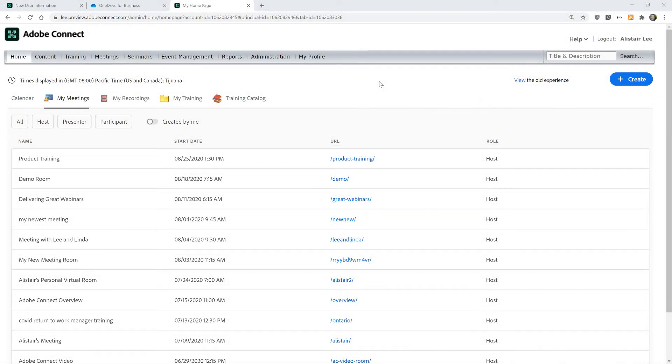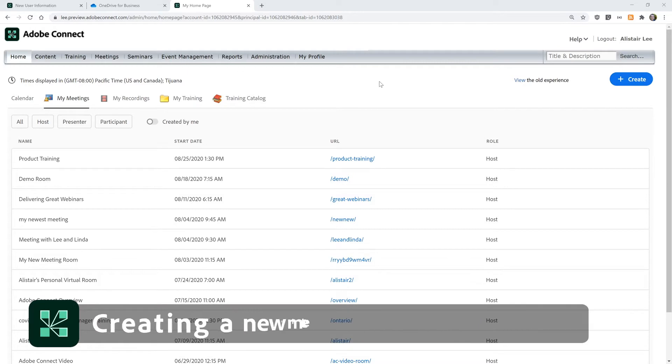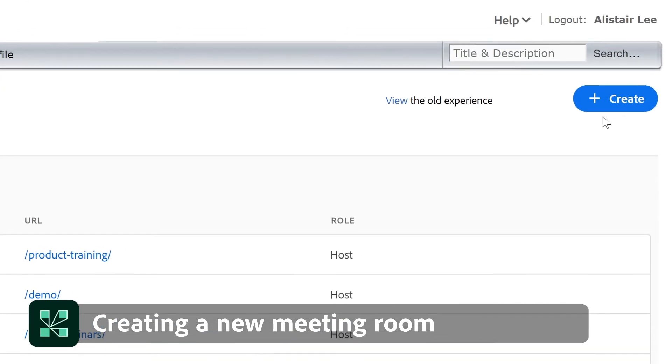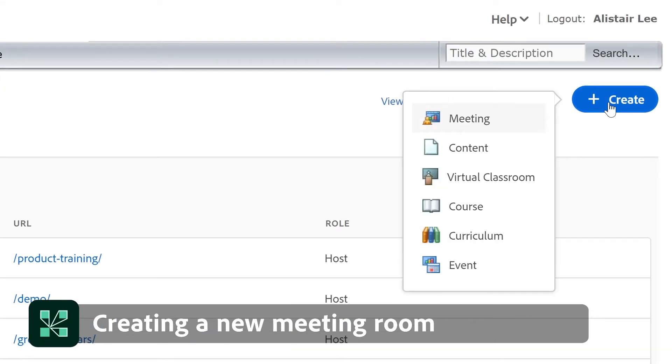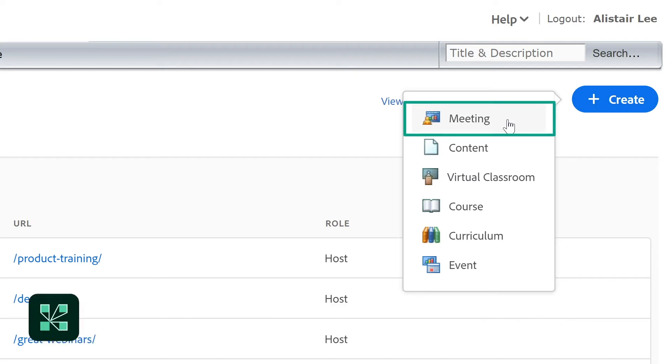In this video we'll look at how to create a new meeting room in Adobe Connect. The easiest way to create a new meeting room is by clicking on the create button on your home screen and choosing meeting.